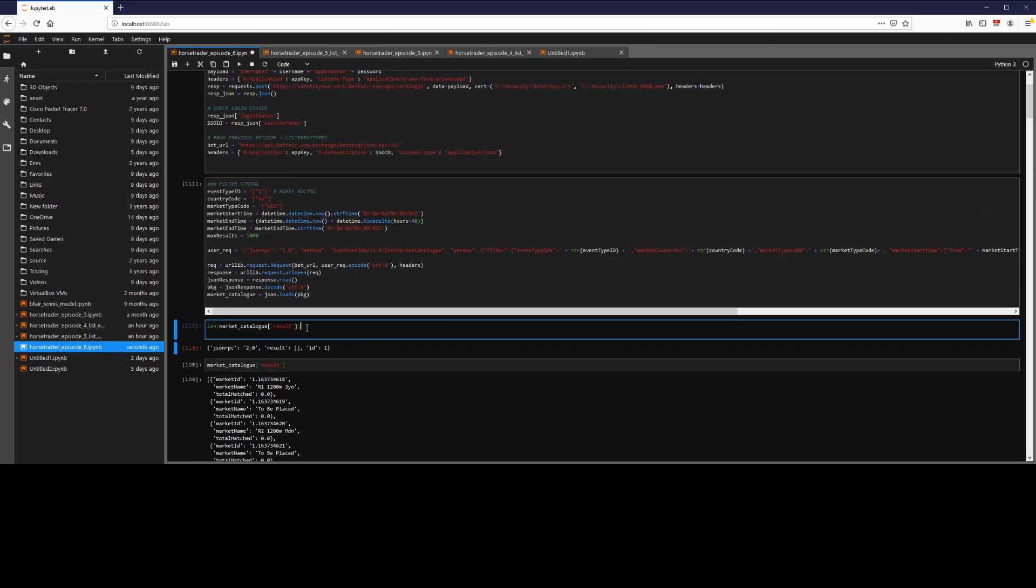But anyways, thanks for watching guys. So we've seen here some more advanced functionality, and some more complex filtering. So in my next video I'm going to look into how we can explore these market IDs, look at the runners in there, and then how we can actually place bets on these races.